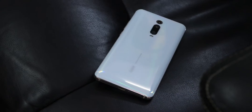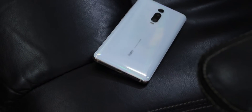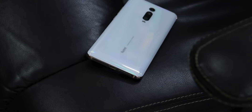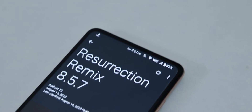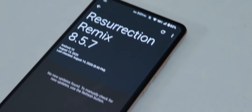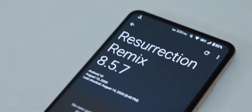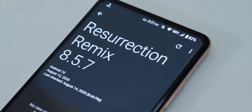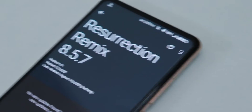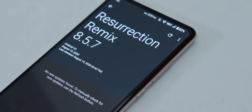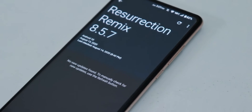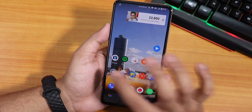What is up guys, this is Tito back with another video on the Redmi K20 Pro. Today I'm going to be showing you the latest Resurrection Remix ROM on this device. This ROM was the most popular ROM of the old days, and right now it's back with Android 10.